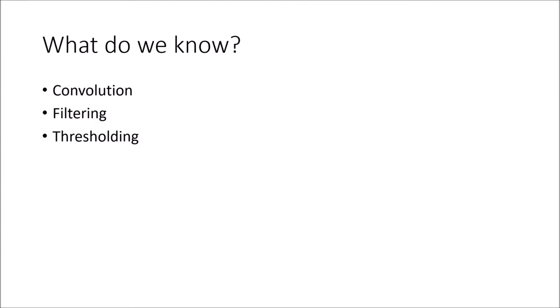We will be using the most basic of DSP techniques to do this: convolution, filtering, and thresholding. This is all we know.